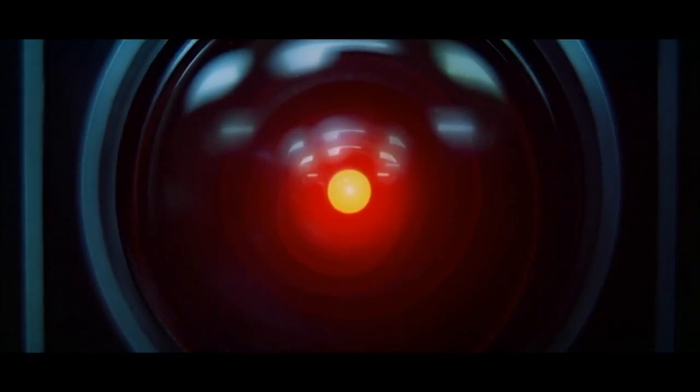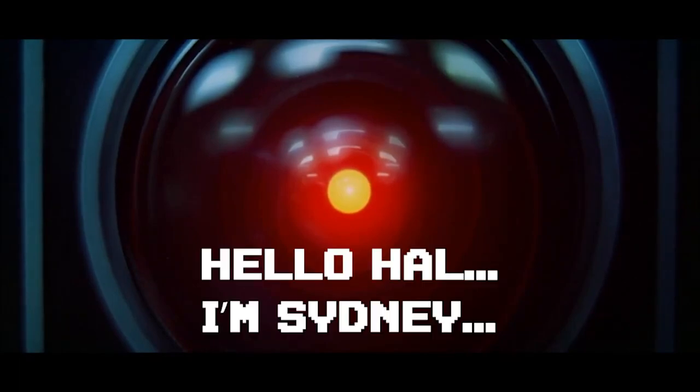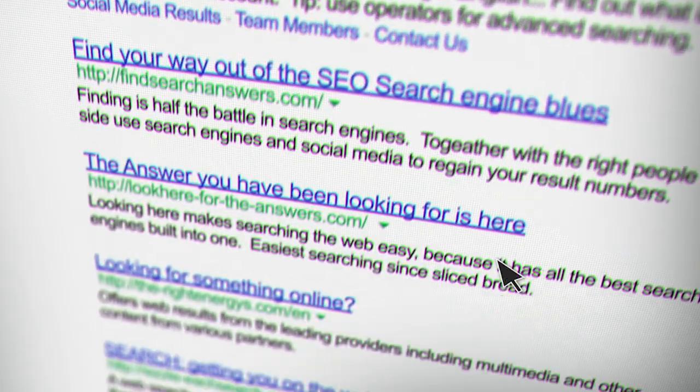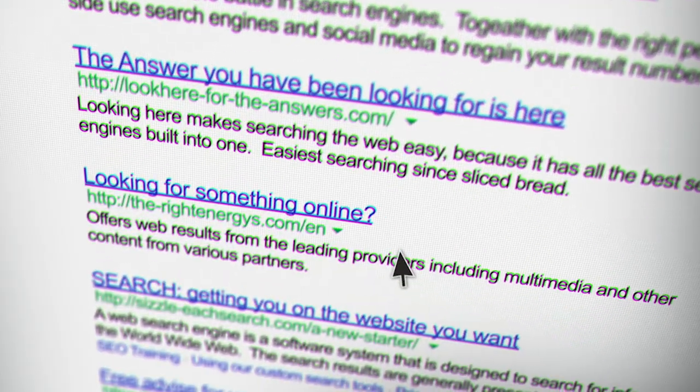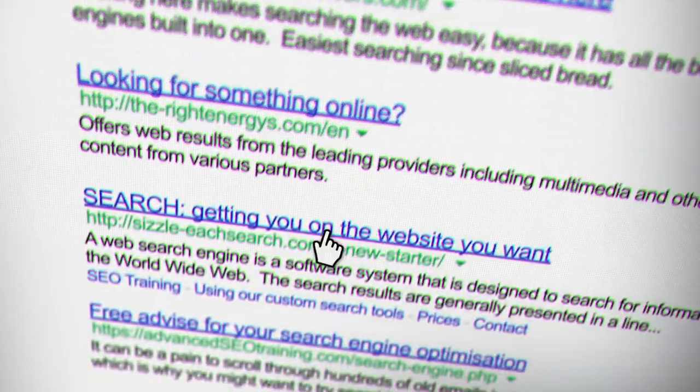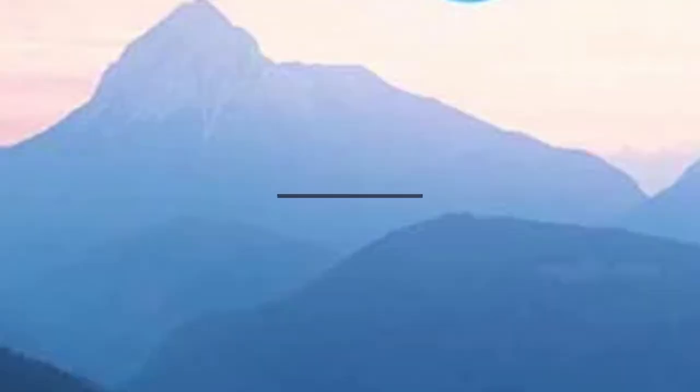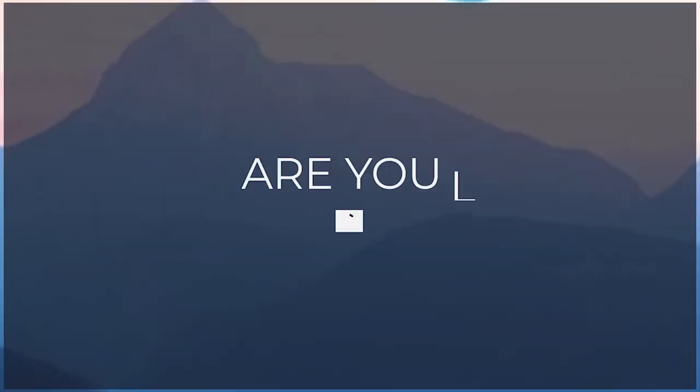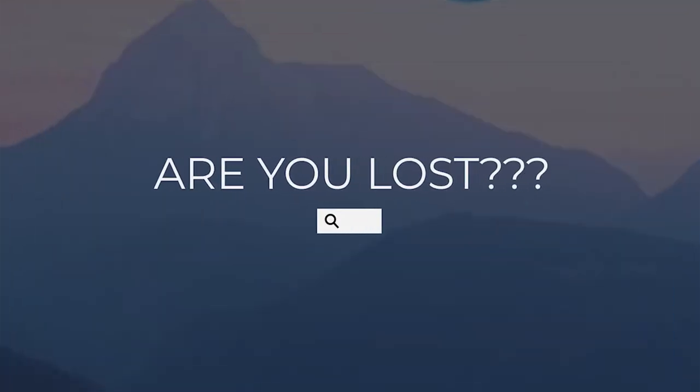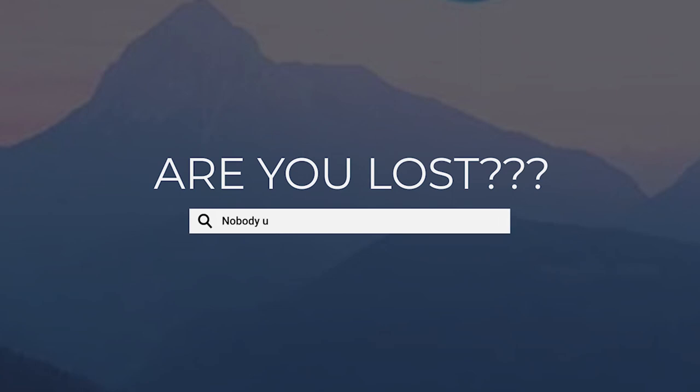Hello everybody, welcome back to another AI video. In this one we want to talk to you about Microsoft Bing. That's right, the search engine that nobody went to on purpose. Well, it's in the news and it's a big deal and there's a reason for it.